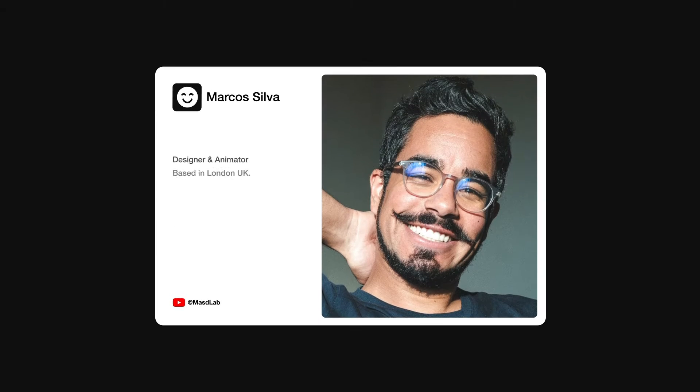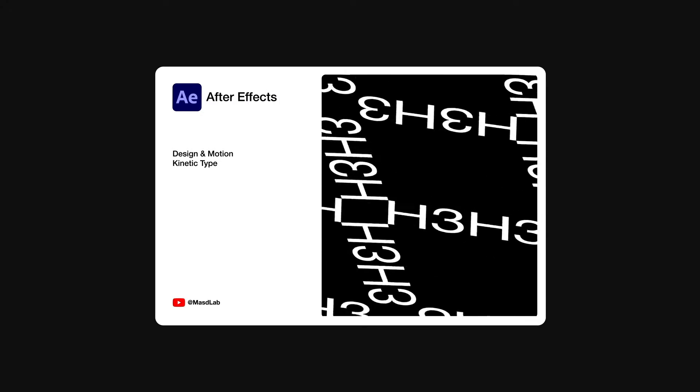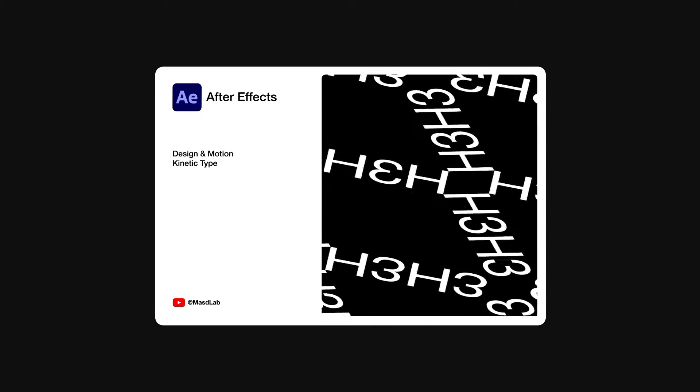Hello everyone and welcome. My name is Marcus and today I will share with you how to design and animate this kinetic typography using Adobe After Effects. So let's go.